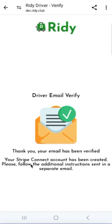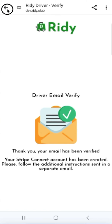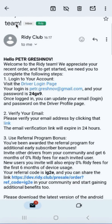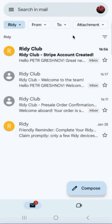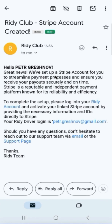Unfortunately, without email confirmation, the account cannot be created because the email is the primary key for the created account. Once we have confirmed our email for the Ride E-System, this email confirmation event triggers the automatic creation of a Stripe account.